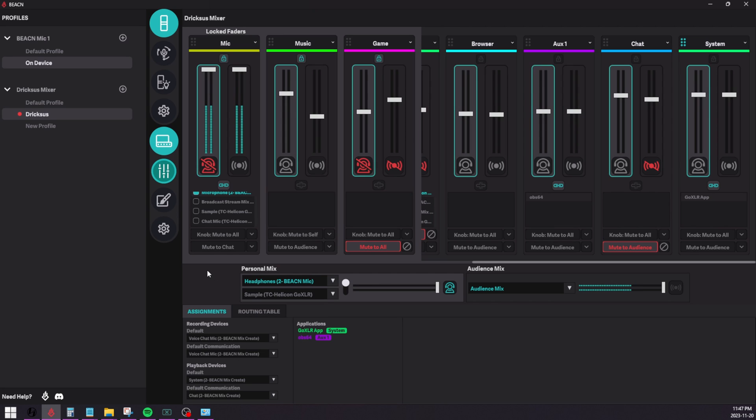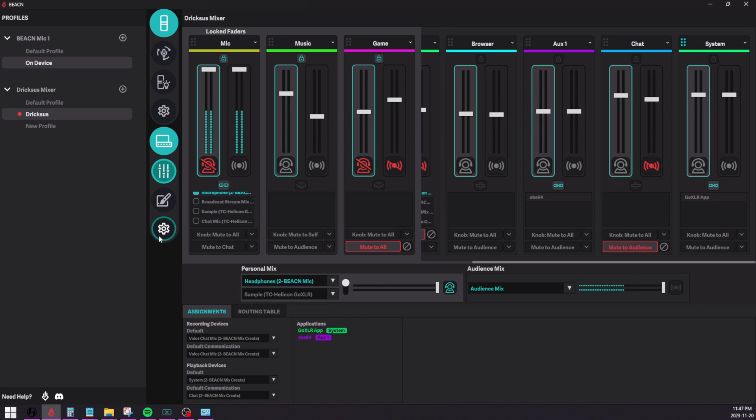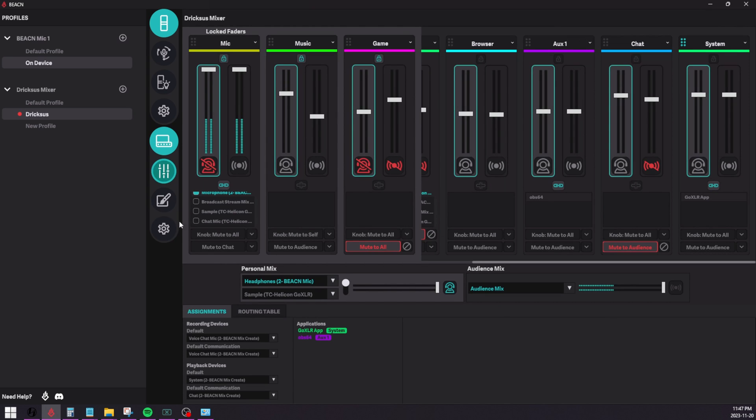What we've also implemented in app is the ability for our app to constantly change this back whenever Windows decides to change it. The use case for this would be if you ever change monitors or if you update your video card driver and Windows sets a different device as the default, our app will change it back.